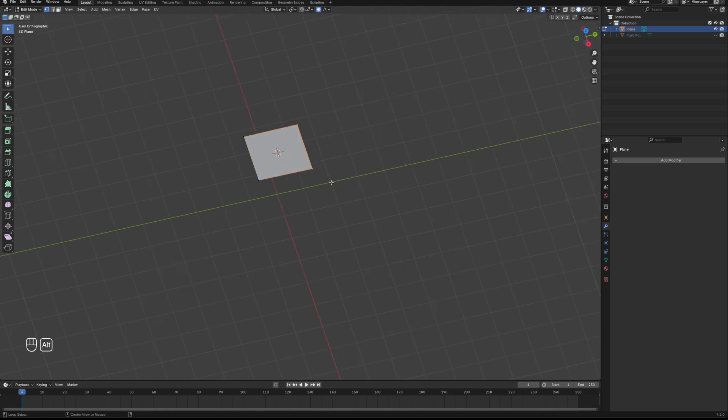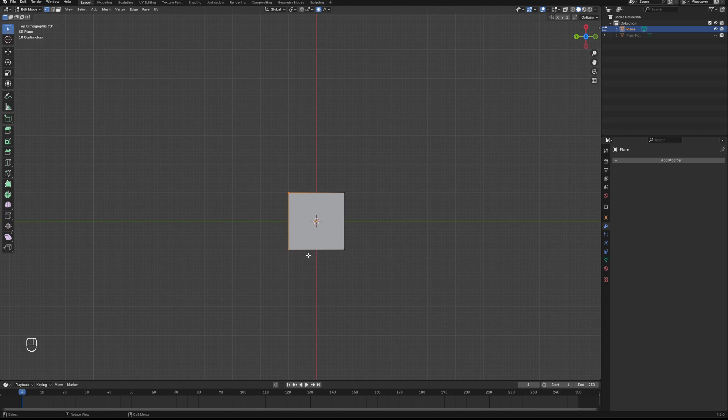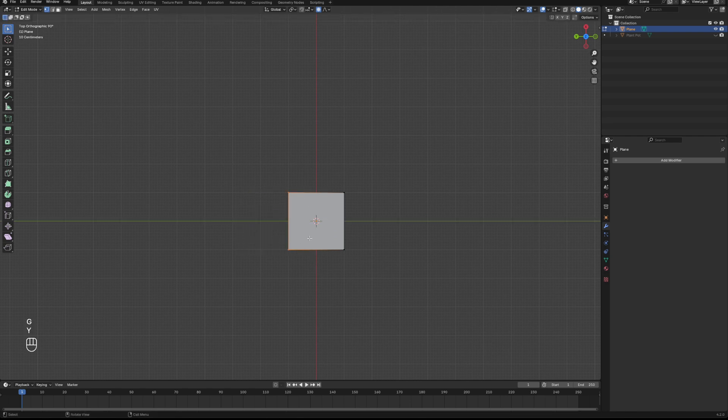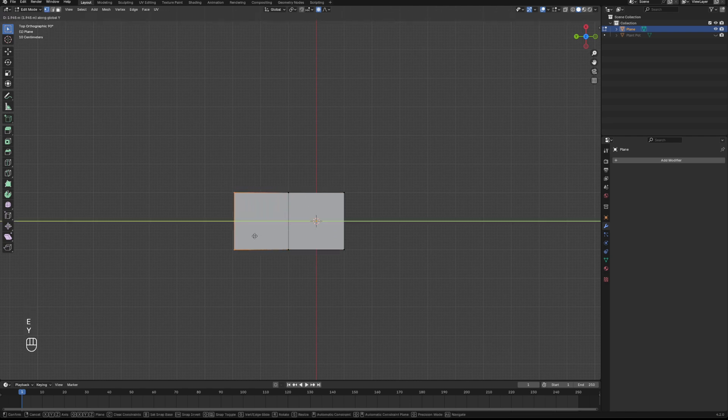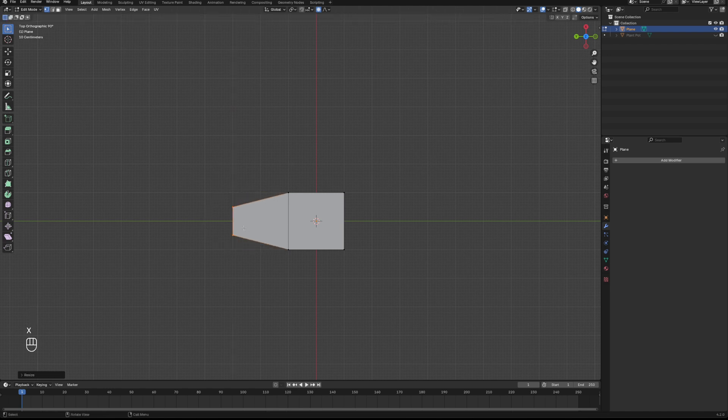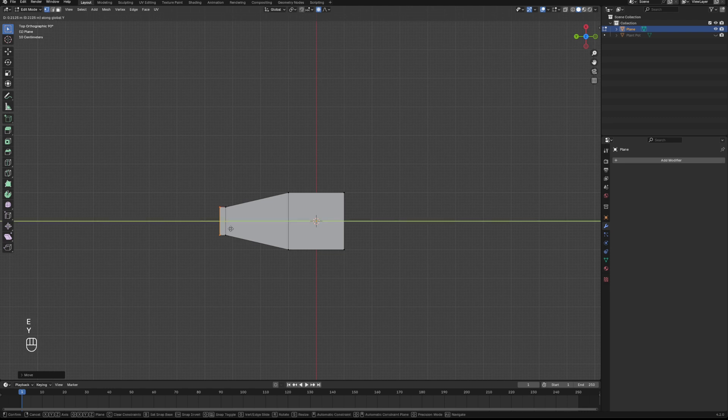We are going to add in a plane. Now in edit mode we are going to basically start grabbing these and extruding these edges to make the kind of basic outline of the shape of a leaf. So we'll extrude that and scale it, and then again we'll extrude that, we will extrude that and then scale it again.